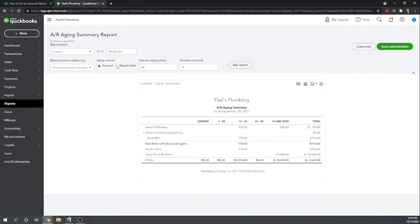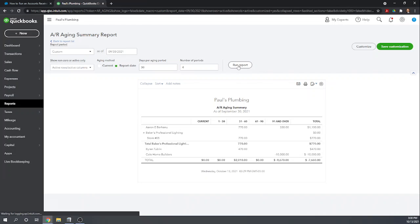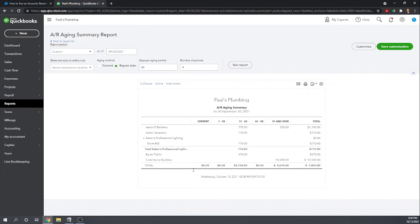If we change this aging method back to the report date it's going to show all the accounts receivable as of September 30th even if they've been paid prior to the current date. So I'm going to run that report and there we go, the Adam Saraceno pops back up. So which aging method you choose is going to depend on how you want to use your report.